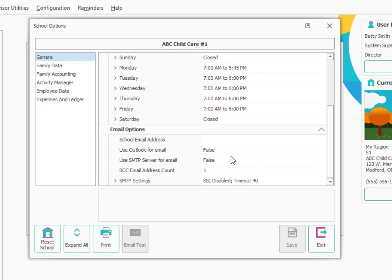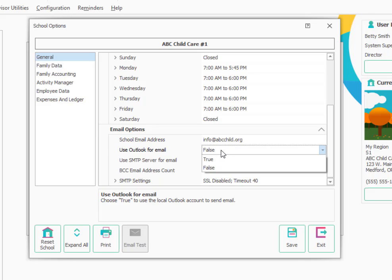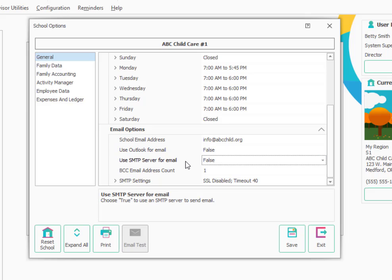This would be if you want to be able to email families, even send text messages through email to the families or email things like customer statements. You'll want to set this up for your school. You'd simply come down here and type in your email address for the school. The email address that you would want to have is the sending from address, so maybe that's something like info at the name of your school. If you're using Outlook, you could say true for that. In many cases, people are using other email like Gmail or some other email that relies on what's called an SMTP server.